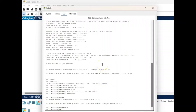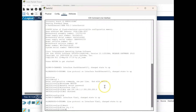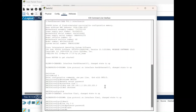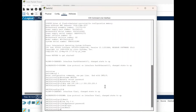Next we set up the Telnet option. We configure line VTY 0 4, setting up five simultaneous Telnet connections to the switch. The password command is followed by the password 'password1'. Then we give login, which means users will have to log in to access the switch remotely. Giving exit will exit from the VTY lines configuration.